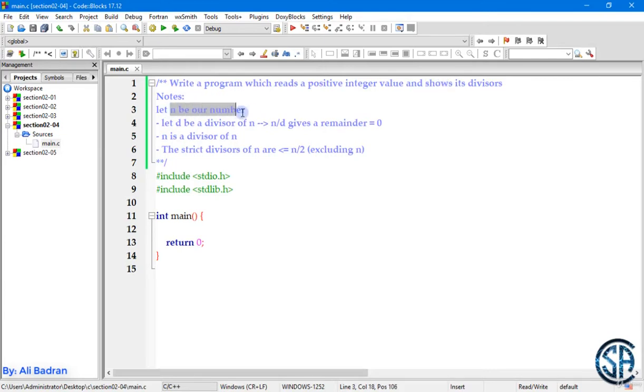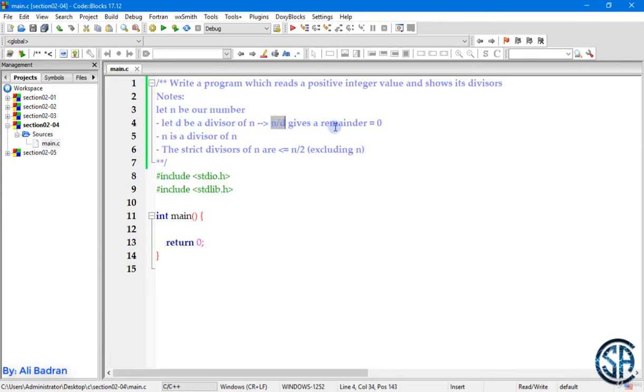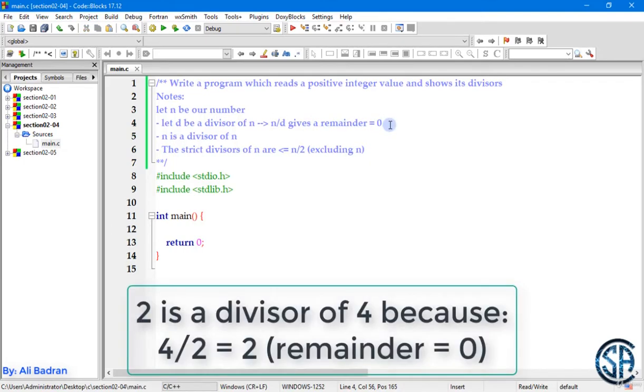Let n be our number. So we want to find the divisors of n. Let's say d is a divisor of n. So n divided by d gives us a remainder of division which is equal to 0. So for example, 4 divided by 2 is equal to 2 and the remainder is equal to 0. So 2 is a divisor of 4.